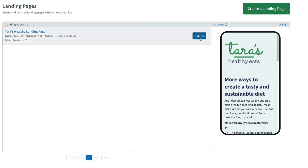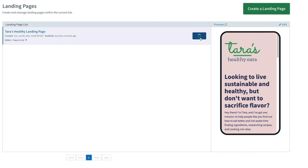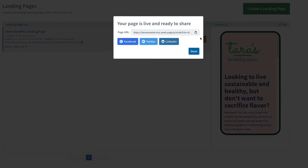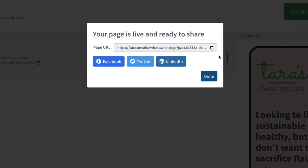Once your landing page is saved and published, you'll get the URL and also be able to share it to Facebook, Twitter, or LinkedIn.